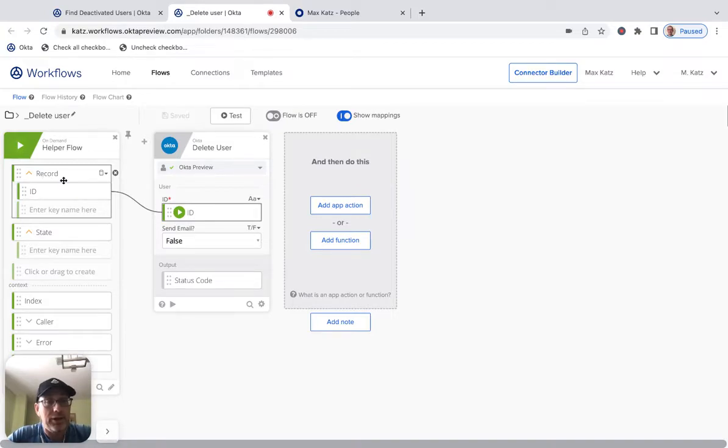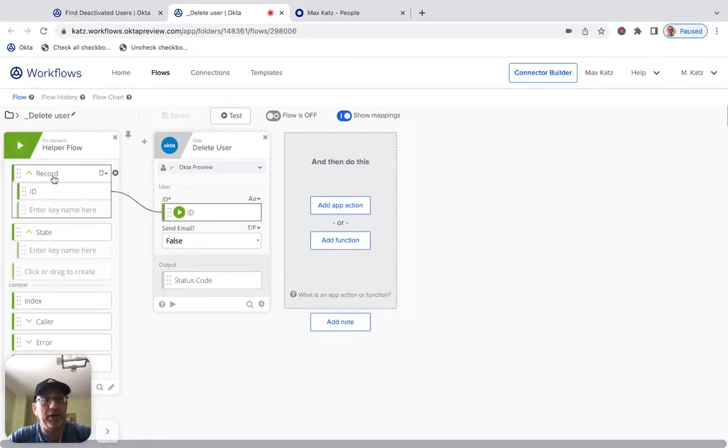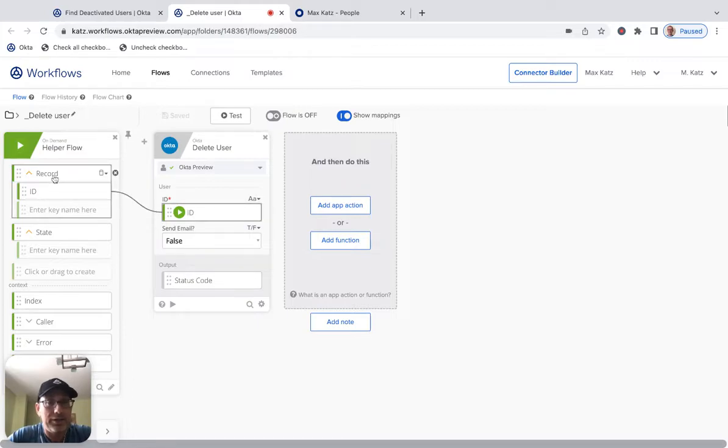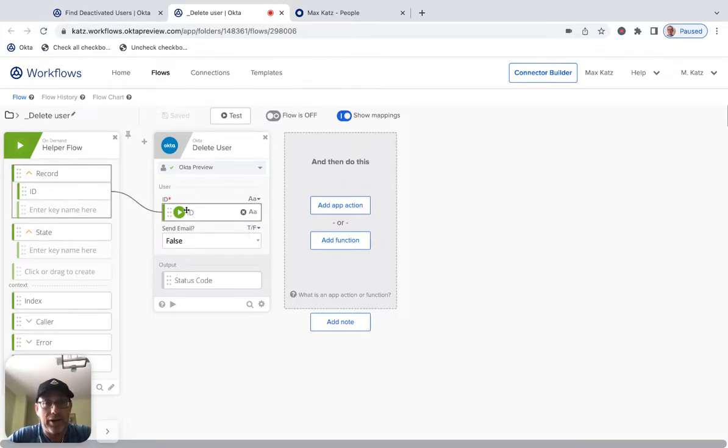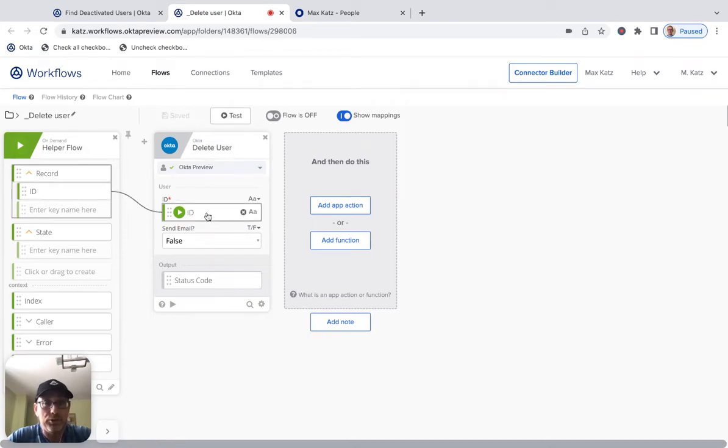Let's turn this on. And let's open the helper flow. And so again, it's going to pass each record. And again, it has a lot of information in that record, but we're interested in just the ID. And then we're going to pass the ID to delete user card and then the user will be deleted. Okay. So let's go click here.